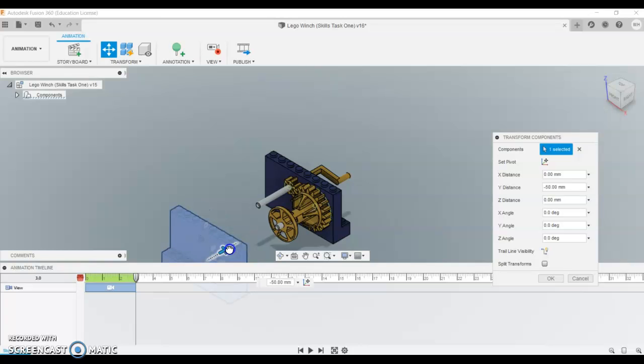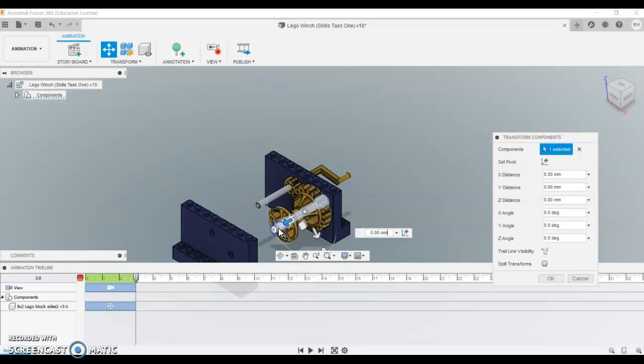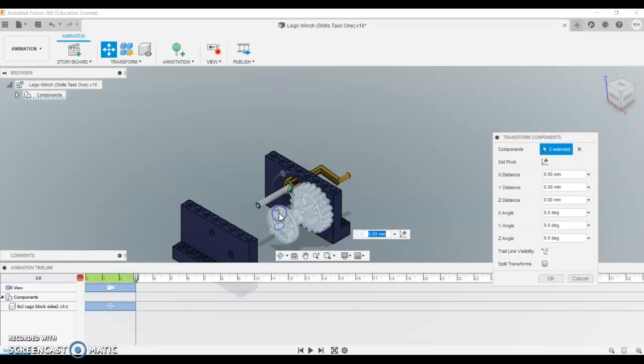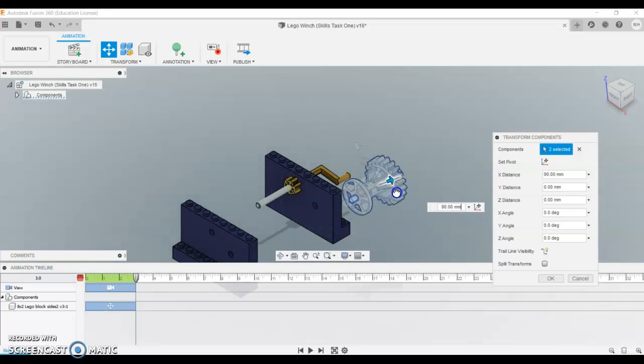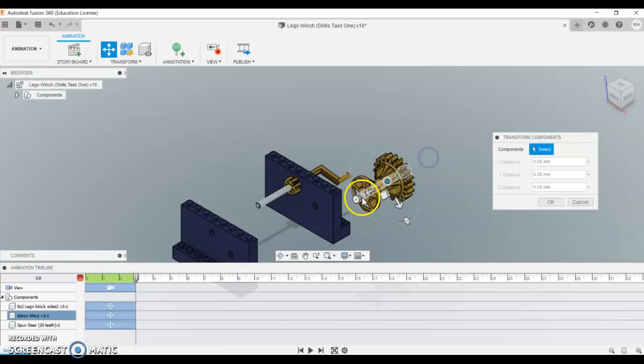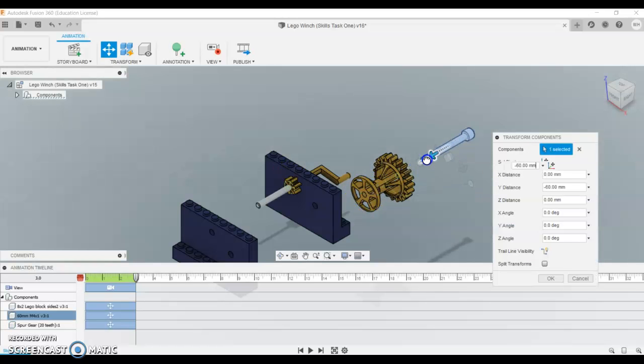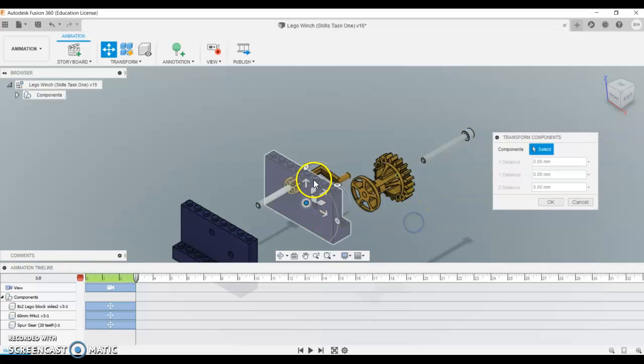And then I'm going to select both of the pins, and using control I can select the gear as well, and I'm going to pull this one out this direction. And then I'm going to just click the pin, and I'm going to pull that one out so it's aligned with it.